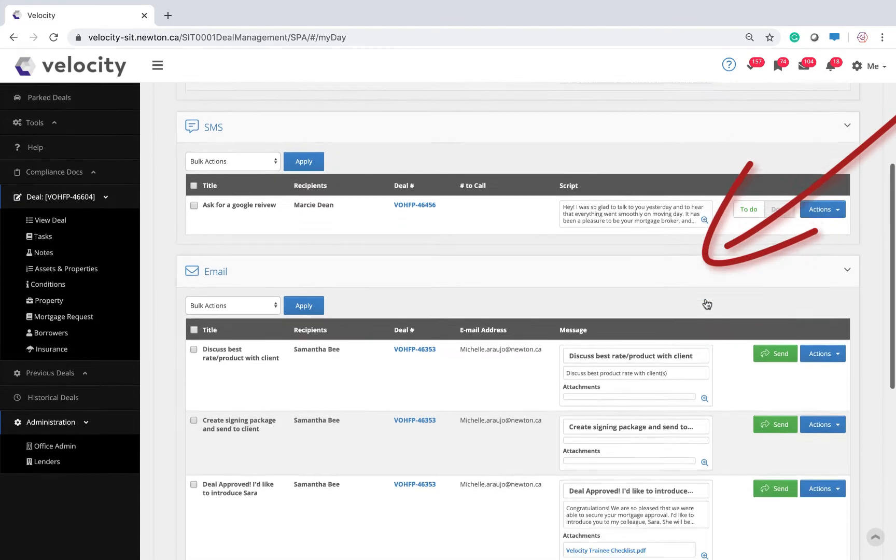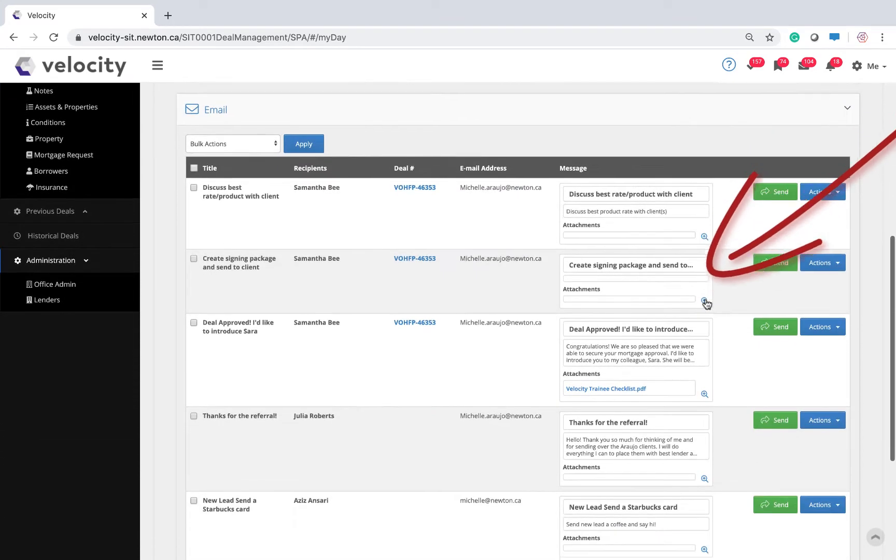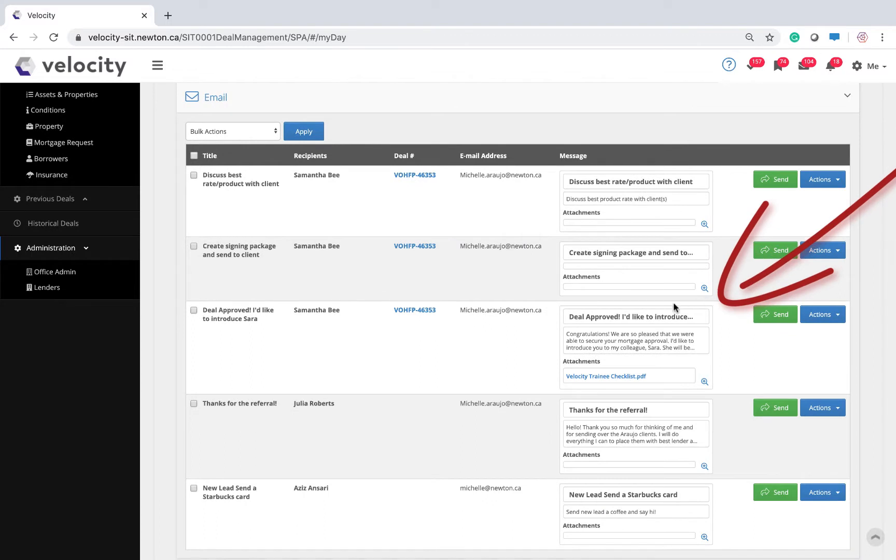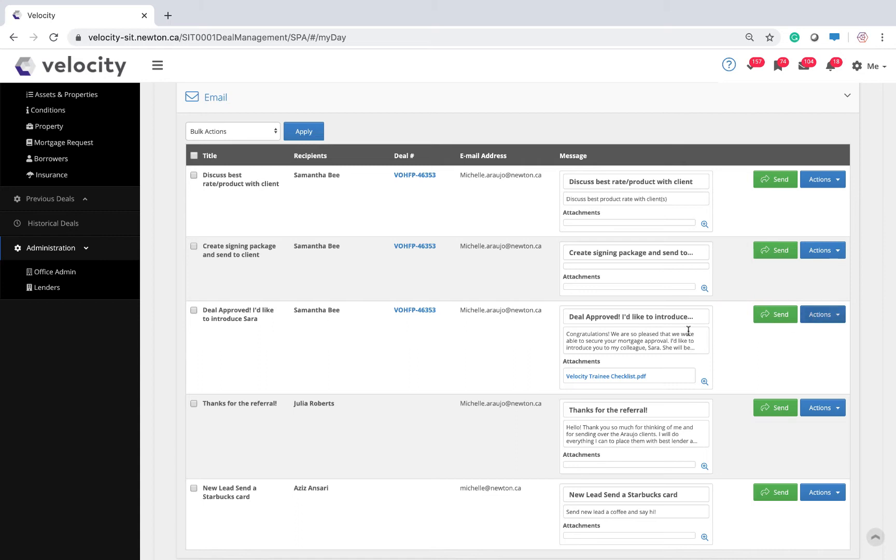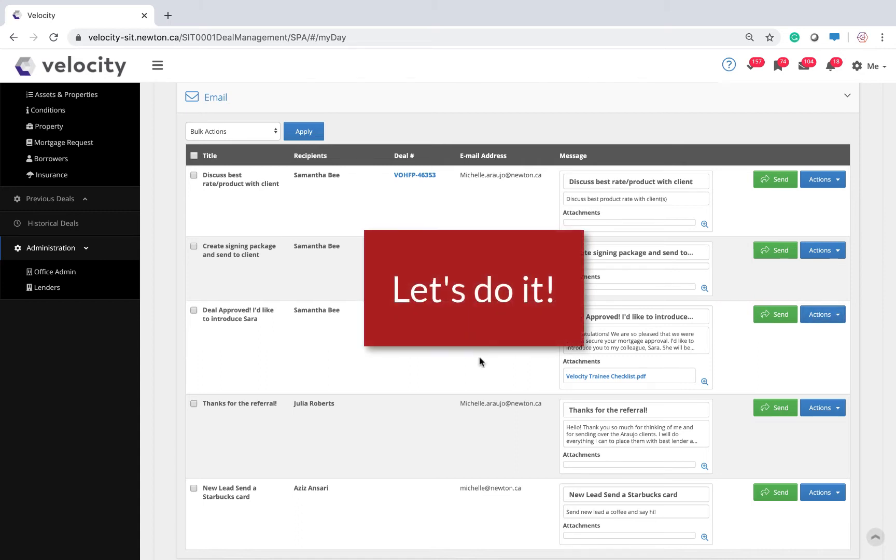My assistants use workflows to auto-assign next steps, like introducing the colleague who will be collecting conditions. You decide what your perfect process looks like, and it's really easy to set it up.